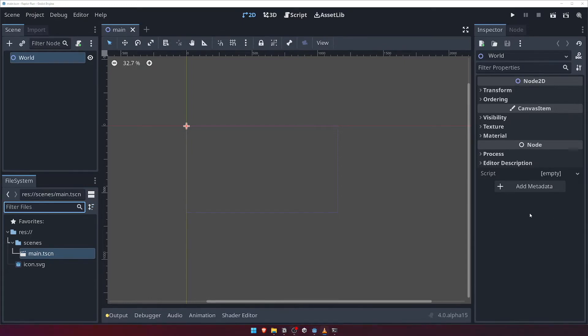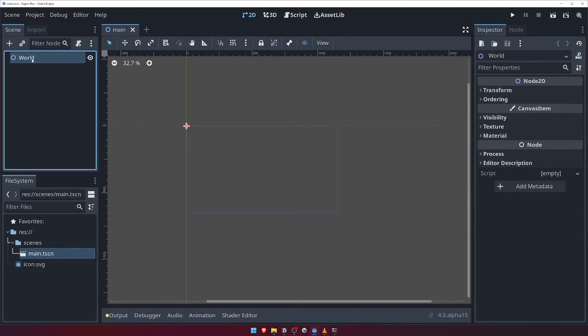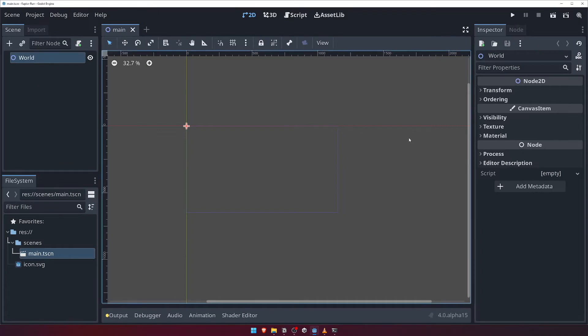Moving over to the right hand side of the editor now, we can see the inspector. The inspector is where you can view and configure various options on the currently selected node. If you don't see anything here, come over to your scene panel and click on the world node. That should populate the inspector with all of the world node properties.